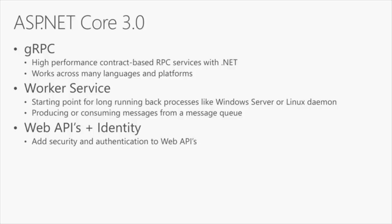This template is for building something that might run for a long time in the background or might listen for a message coming in from something like Azure Service Bus. We've got a great template for building these types of applications that still give you all the great features of .NET Core, dependency injection, logging, and our high performance web server on the back end.